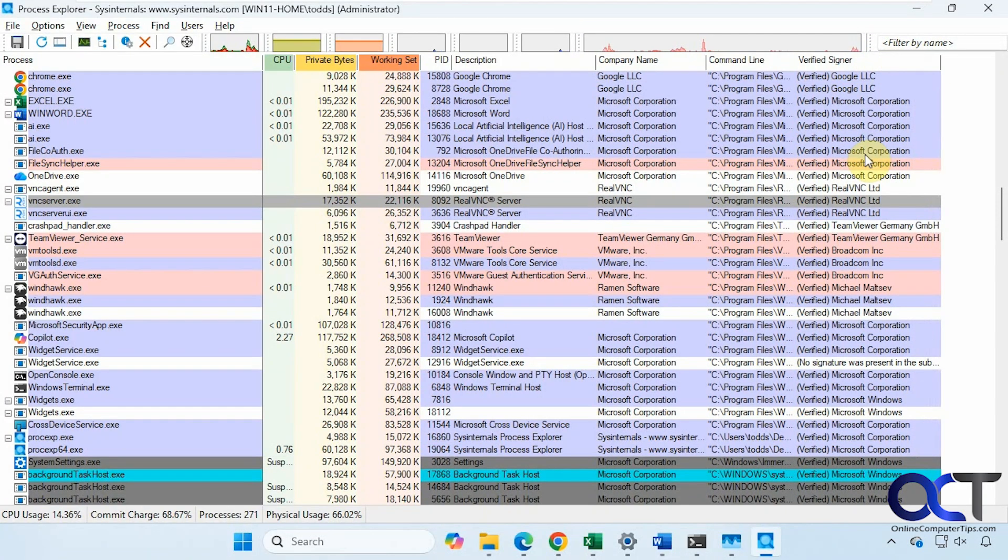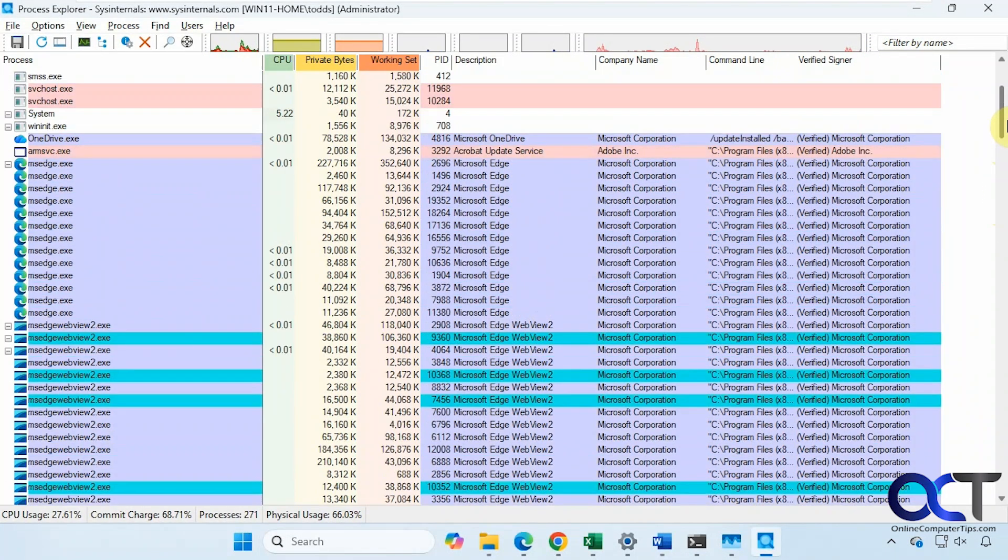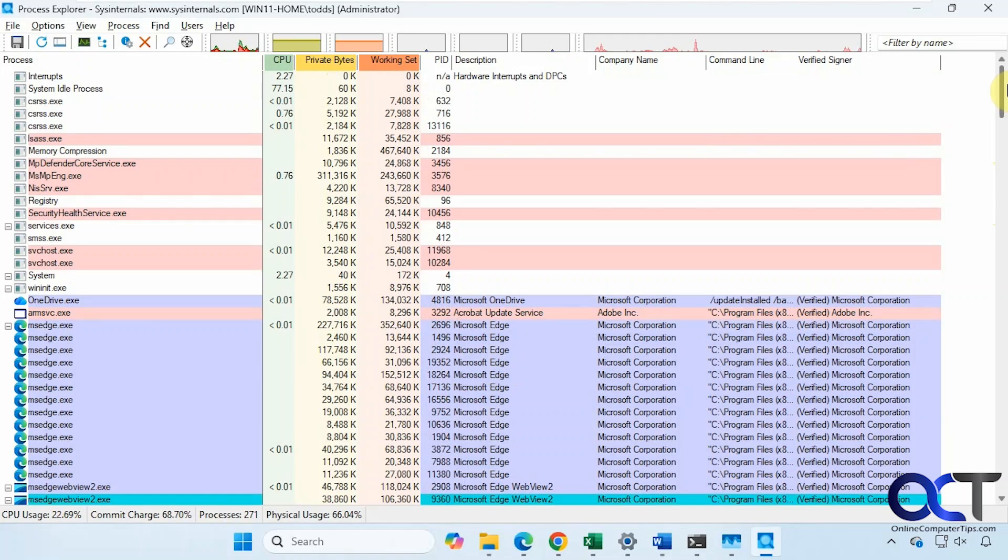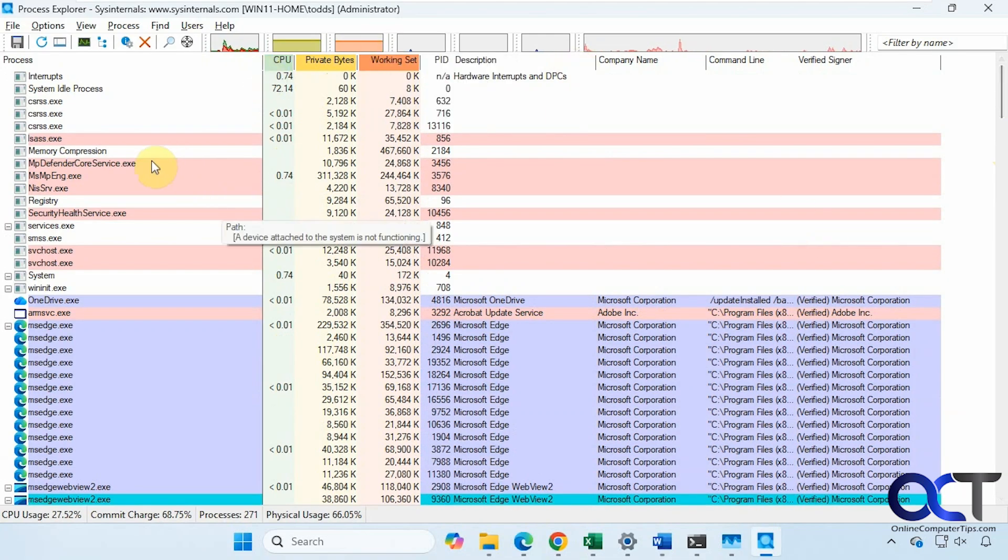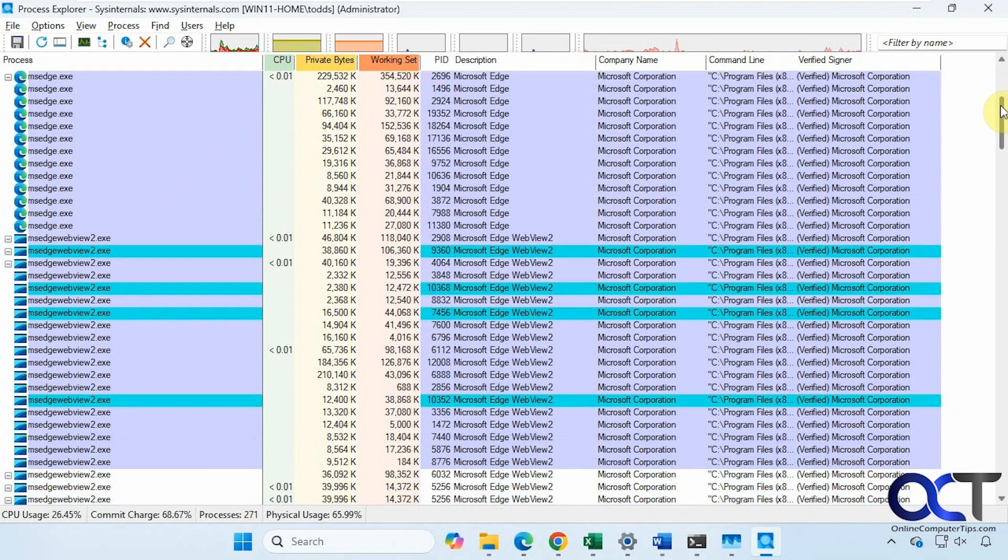This shows you the verified signers for all of these processes. You can make sure they all have a verified signer. You might have some processes that don't have it like these up here.